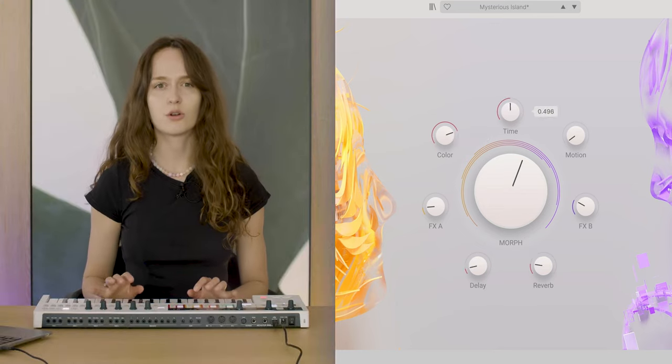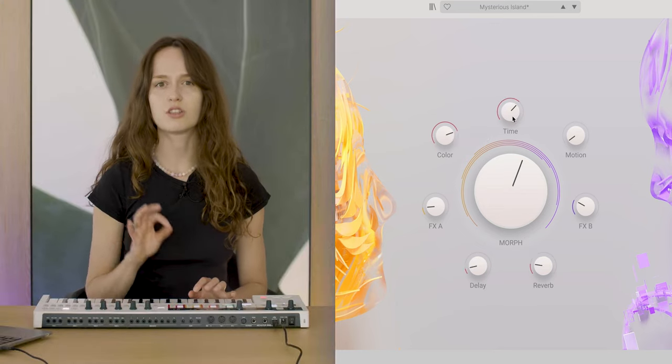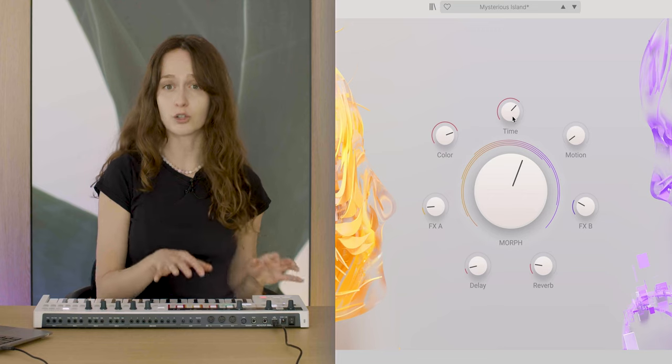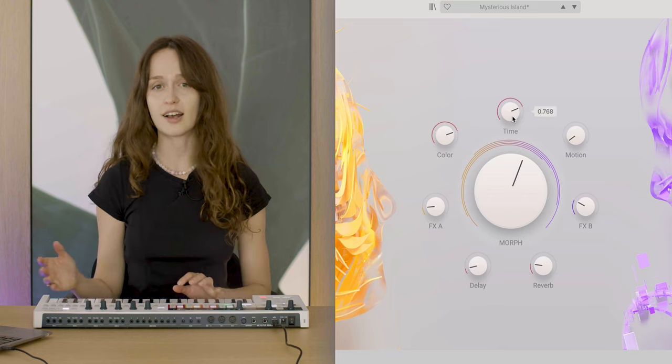The time macro controls how sounds change over time, ranging from slow to fast.